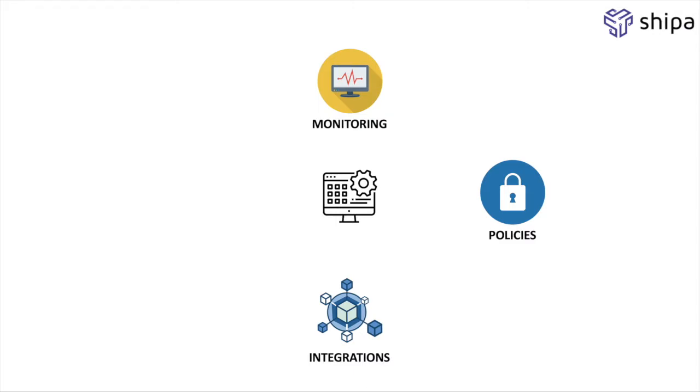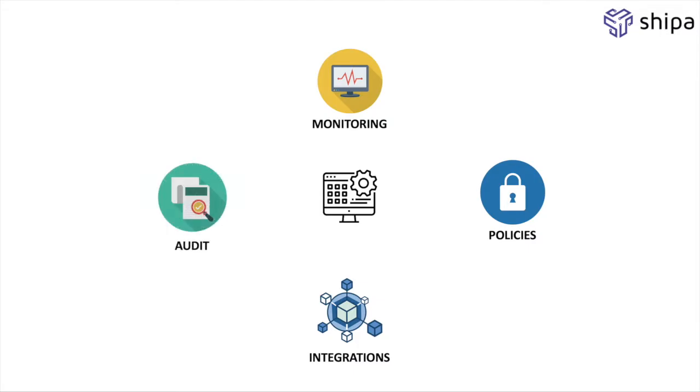And last but not least, you need to be able to audit and report on applications, policies, RBAC and more so you can be on top of everything that happens and enable a DevSecOps model in your team.